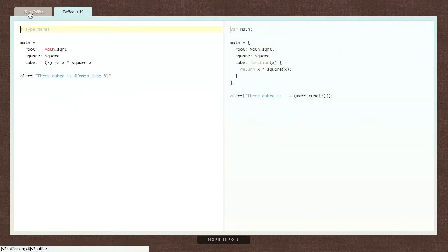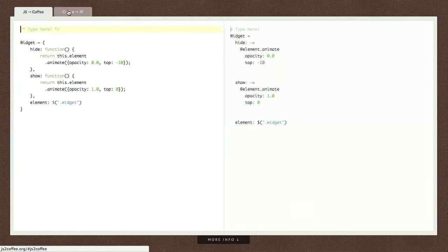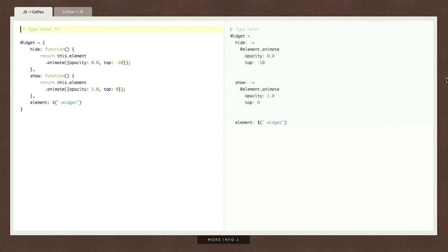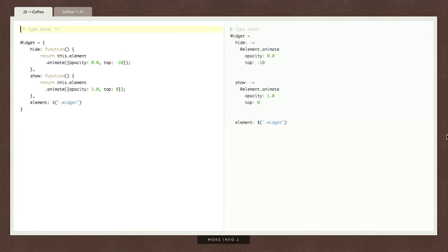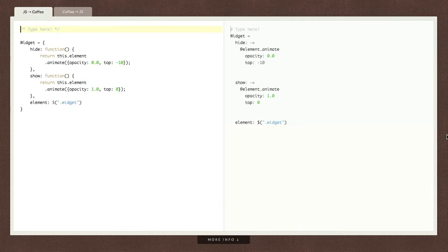This can be pretty useful if maybe, you know, you're just learning CoffeeScript and you want a bit of a refresher on what's actually happening in the code. So check that out. That's at js2coffee.org. Super useful. Not much to say. I love CoffeeScript. Very cool stuff.